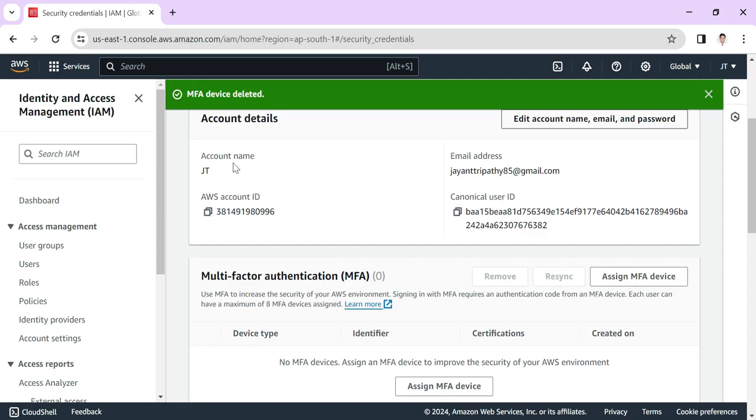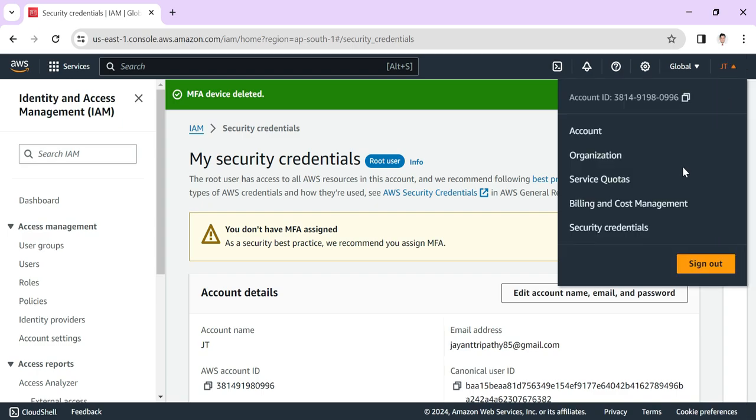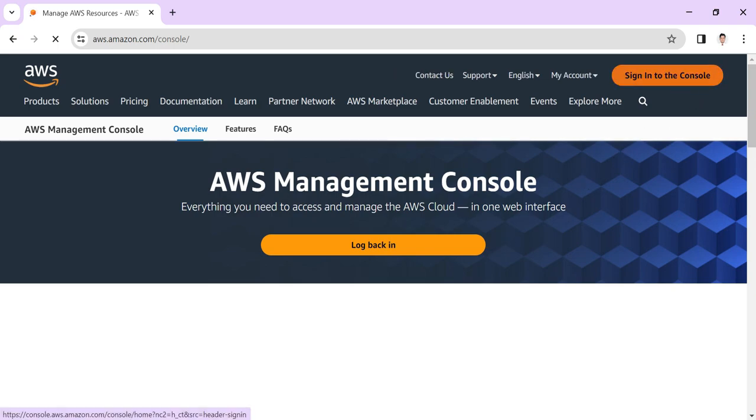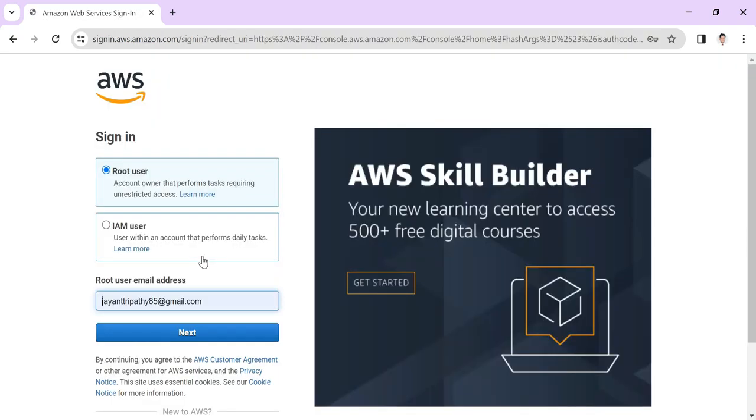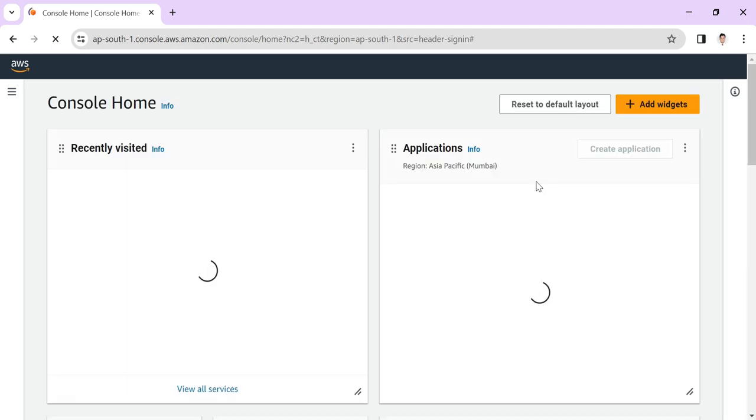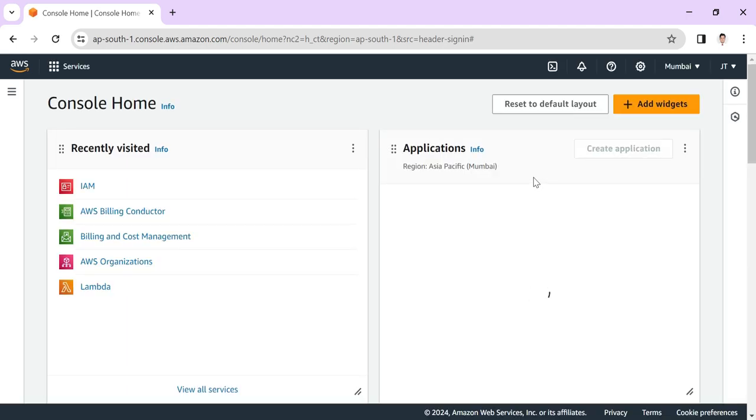You can see now the MFA device is deleted and I don't have any MFA assigned. If I sign out and sign in to the console again, after the password you can see it is not asking me for MFA. It directly navigates to the console, so we need to add MFA.